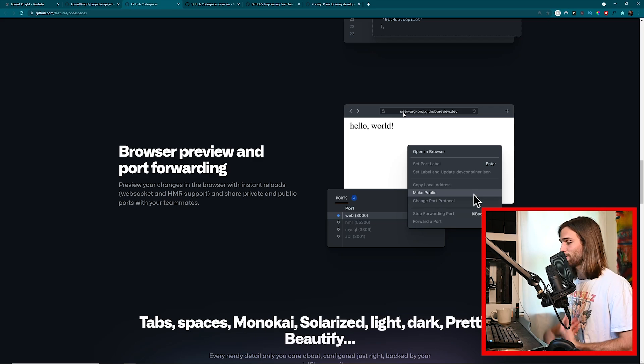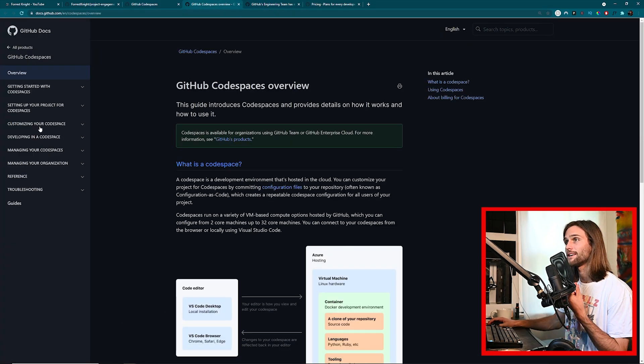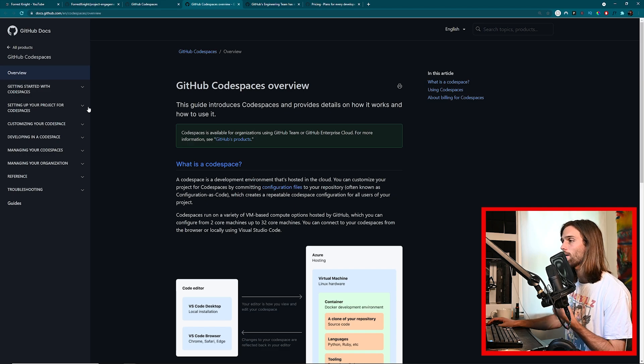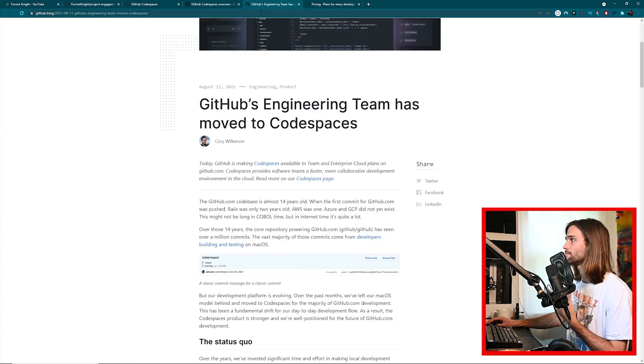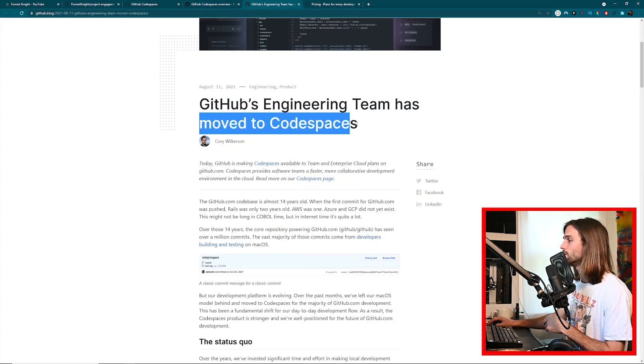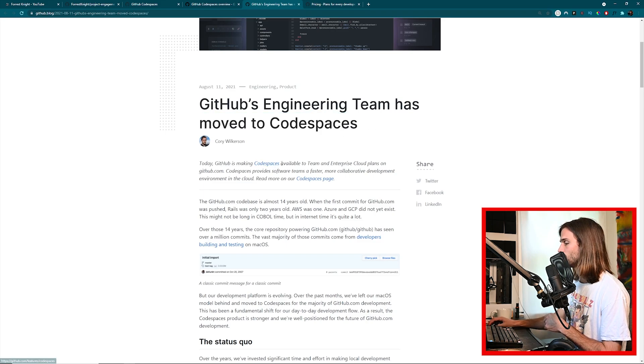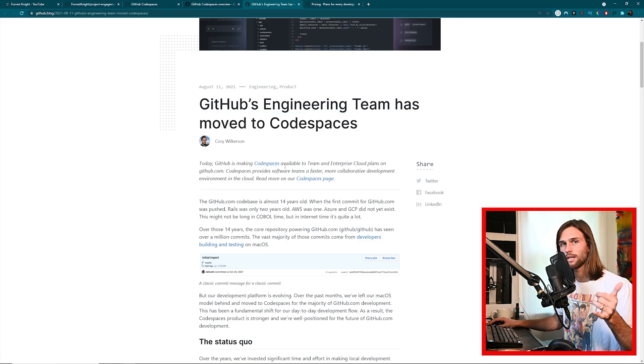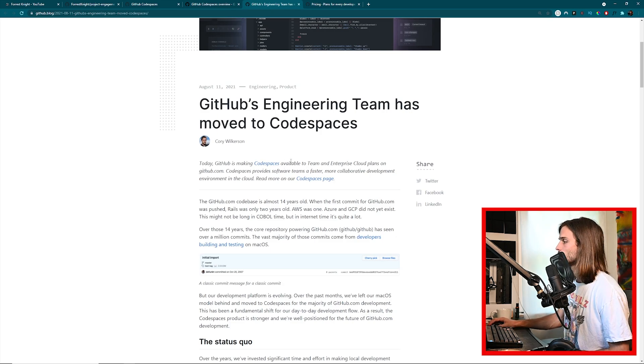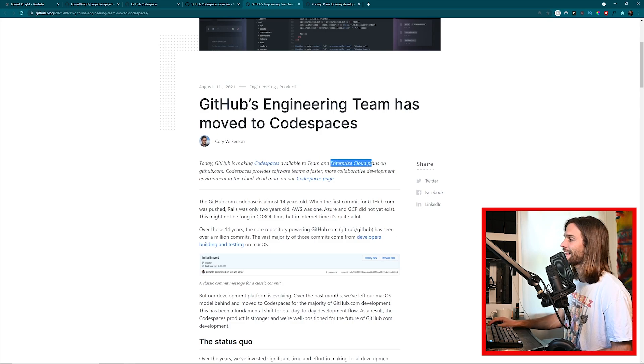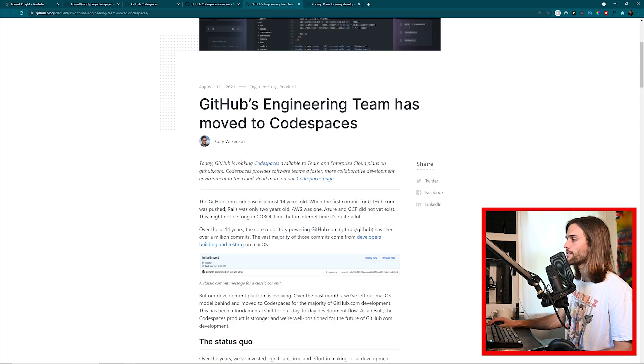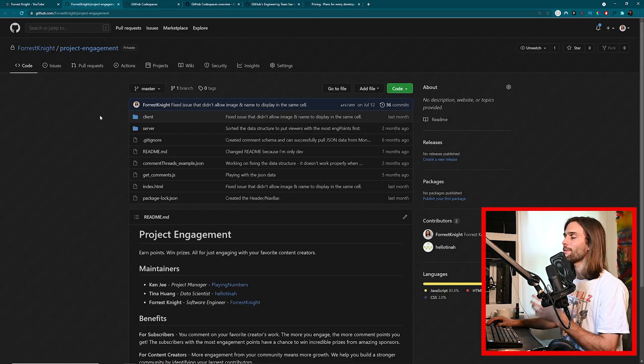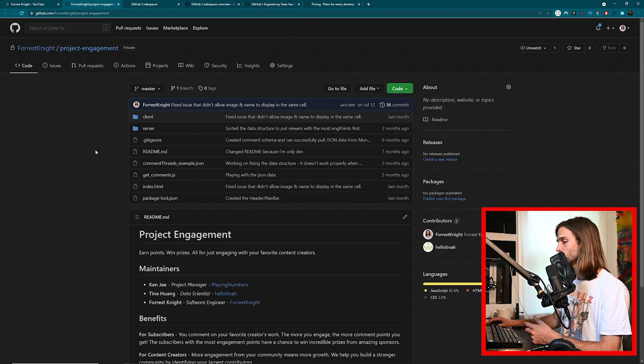And one of the big reasons why I'm talking about this now is because it is officially out of beta and GitHub's engineering team has officially moved to Codespaces. And when I say it's out of beta, it's not available to you and me on a personal plan, but if you are on a team or enterprise cloud plan, then you have availability to Codespaces.